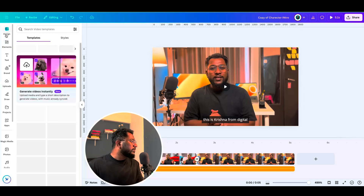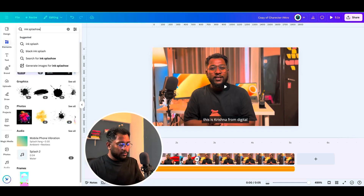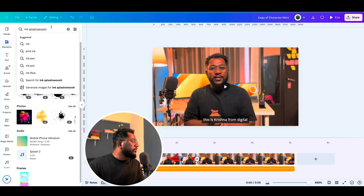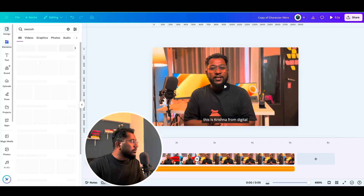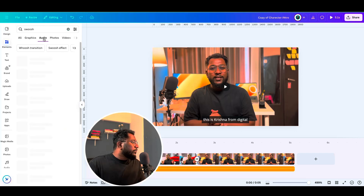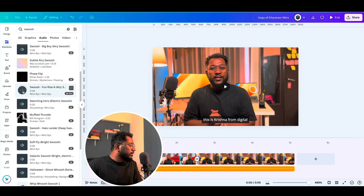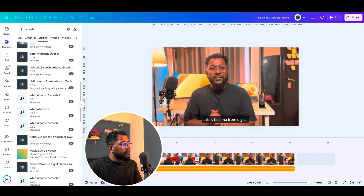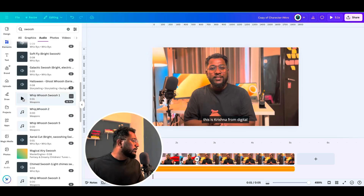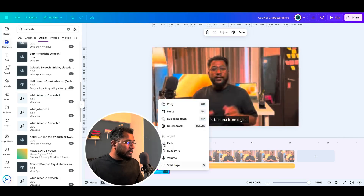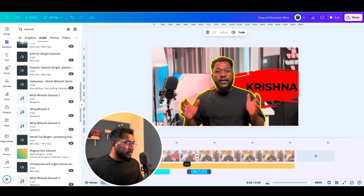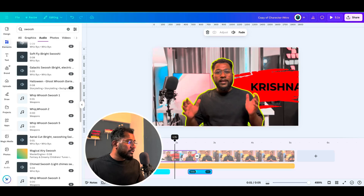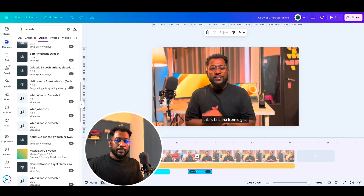Now let's add some sound effects. To find sounds, go to the Elements section and search for 'swoosh' under Audio. Try a few options and pick one you like. I'll use this one. Place your cursor where you want the audio effect — I want to add it between the transitions. Select it and adjust it here. Duplicate this track and adjust it again at the second transition. Let's play and see how the audio effect sounds.